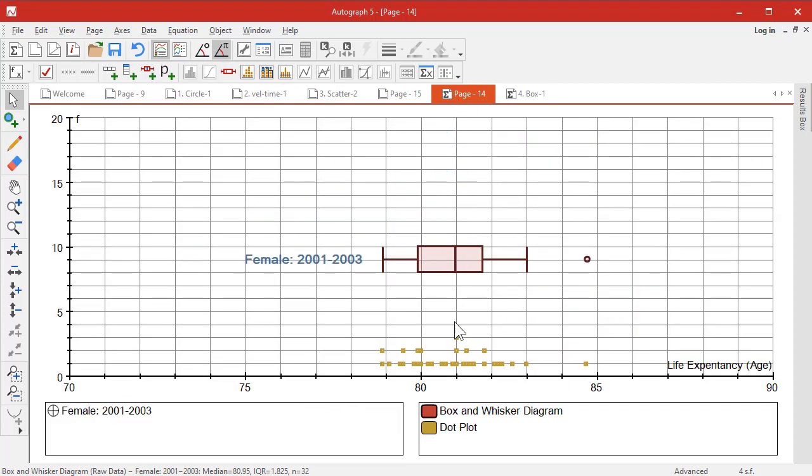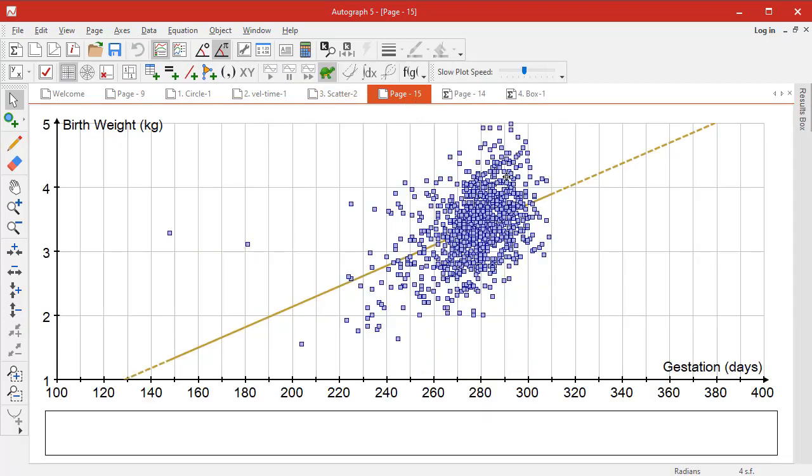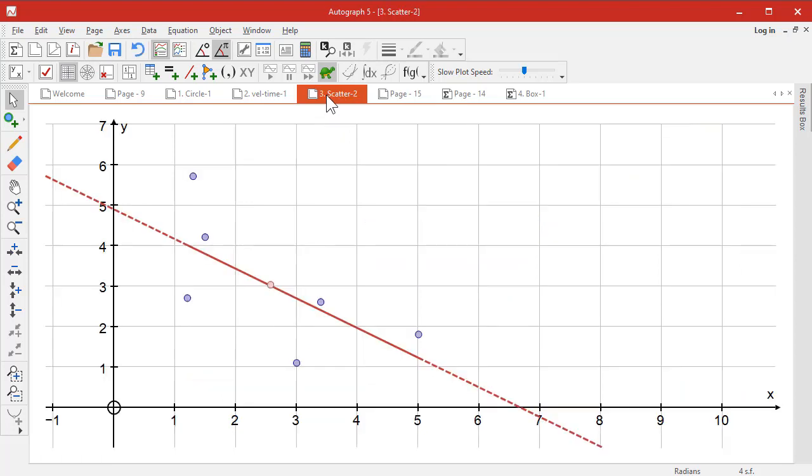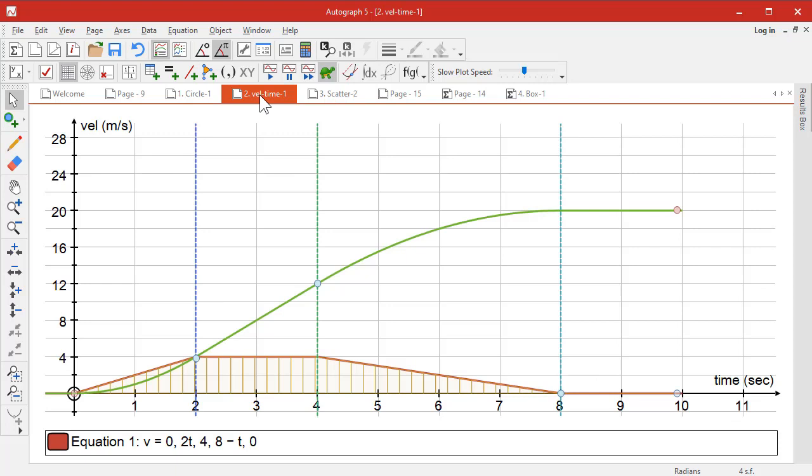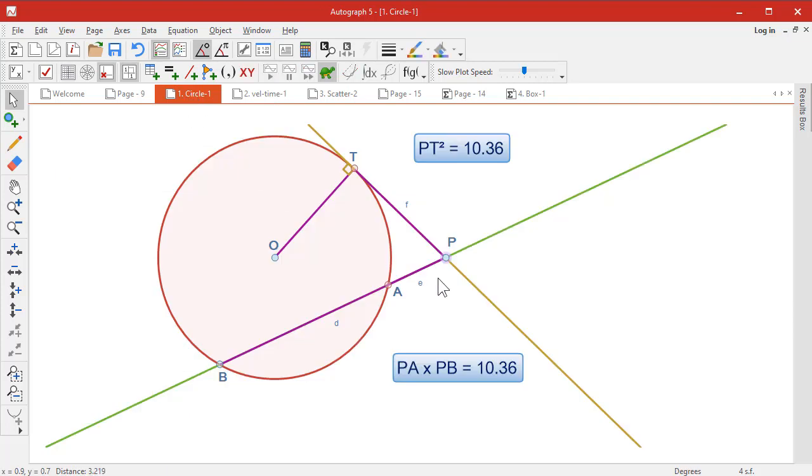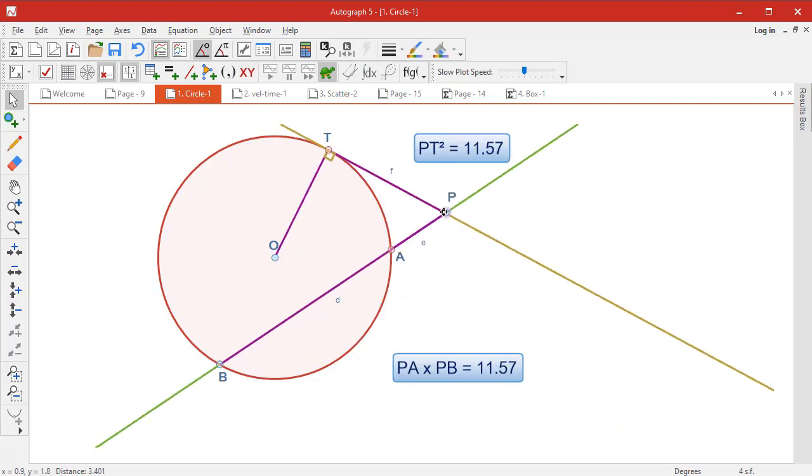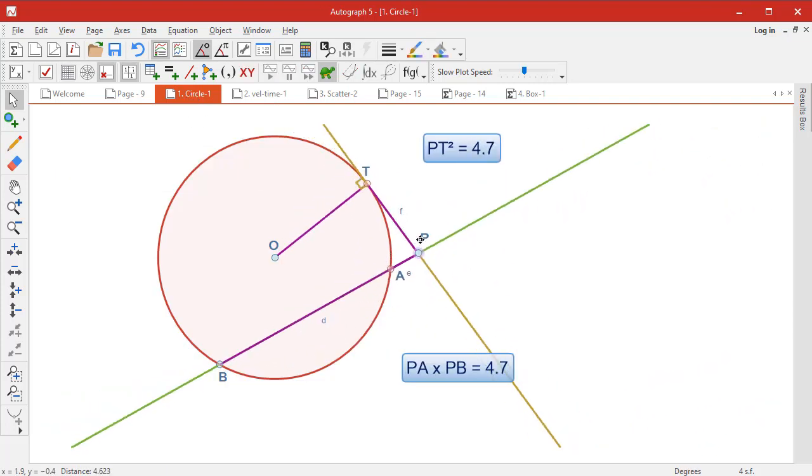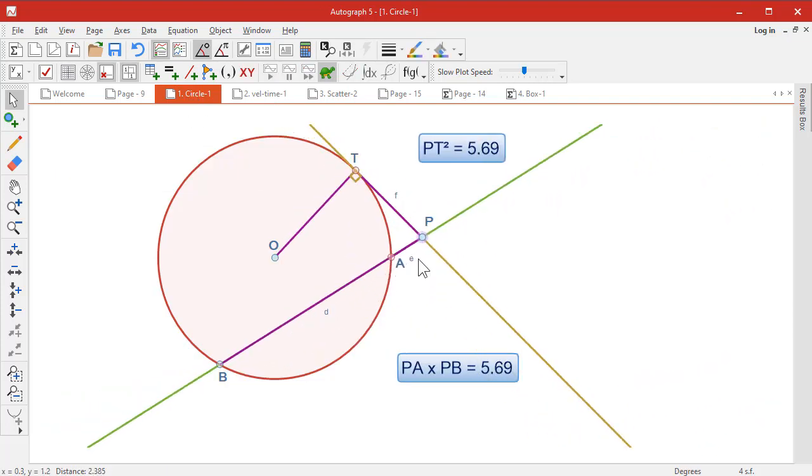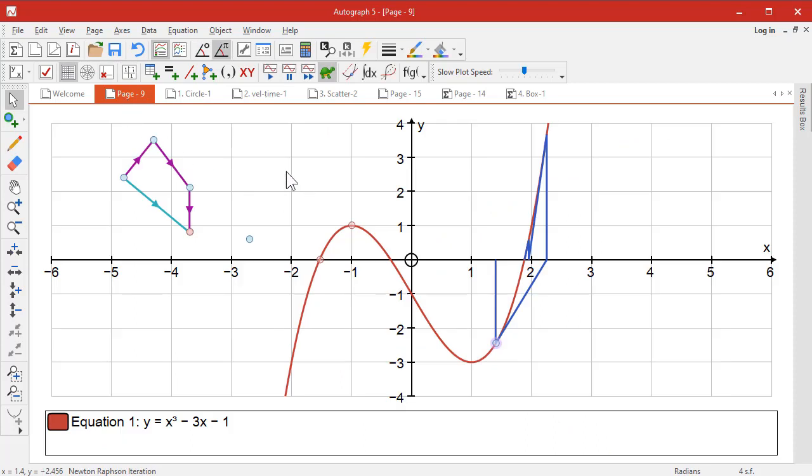Individual box plots with dot plot underneath. Scatter diagram from large data. Scatter diagram from just a few points of data to make a good teaching point. Velocity-time graph showing that area underneath the velocity-time is displacement. And a nice bit of dynamic work on circle theorems. And then we've started off with messing around with some points and Newton-Raphson and so on.